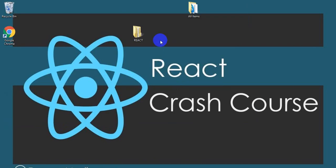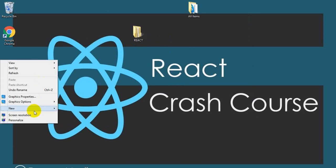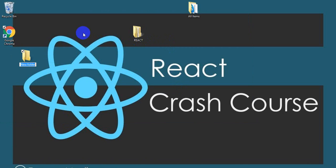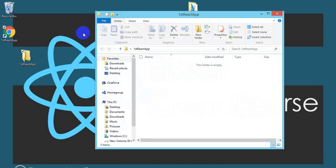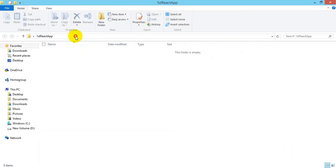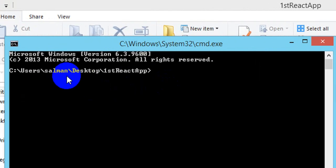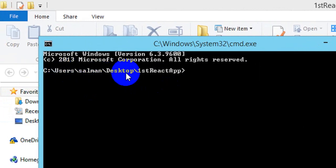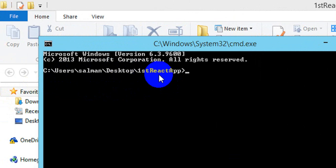Now we don't have to do much effort for creating our first React app. We don't have to manually set up folder structures or working directories. I'm willing to work on the Desktop, so I've created a folder called 'first react app' there, and I'll open CMD in that directory.